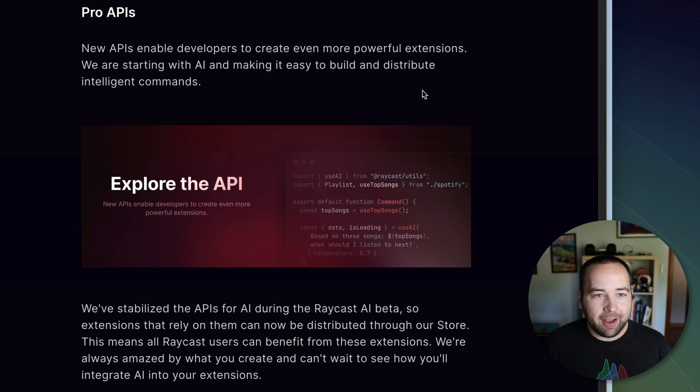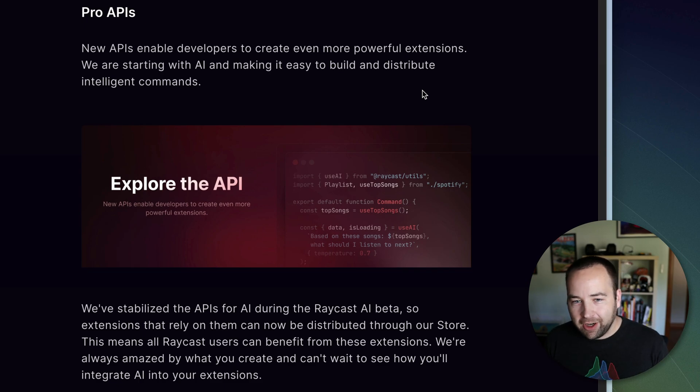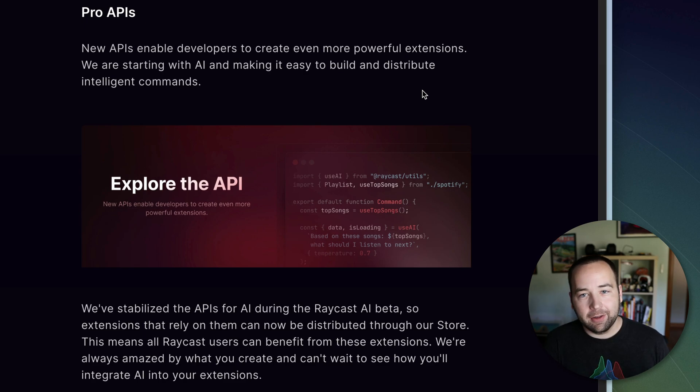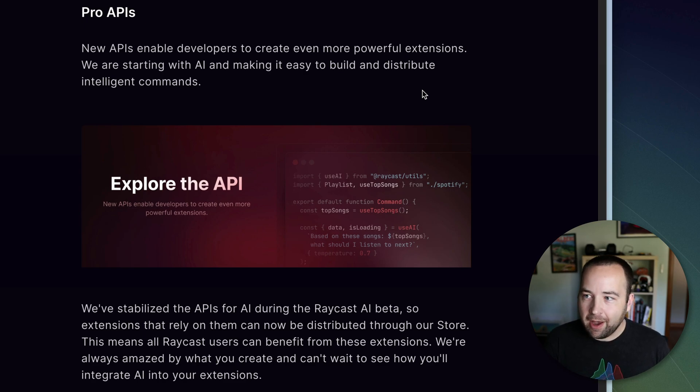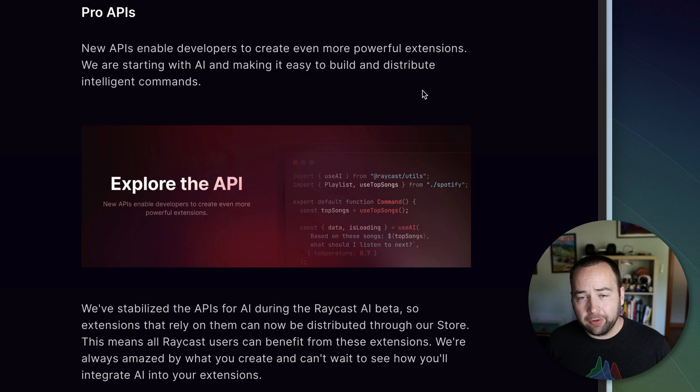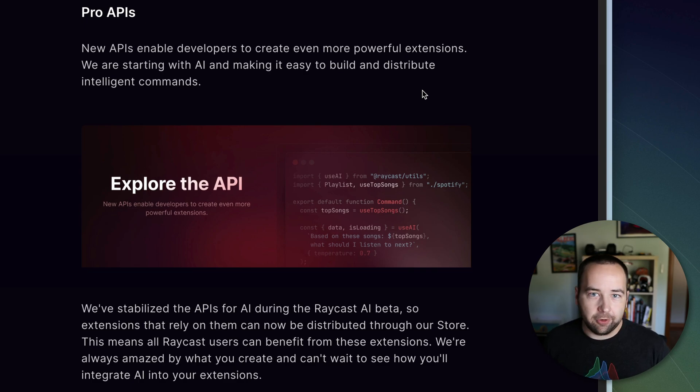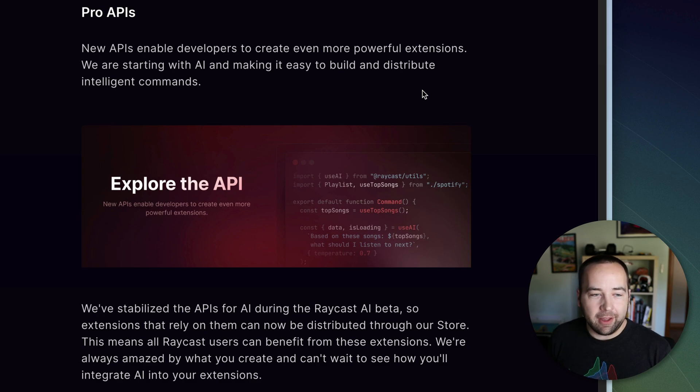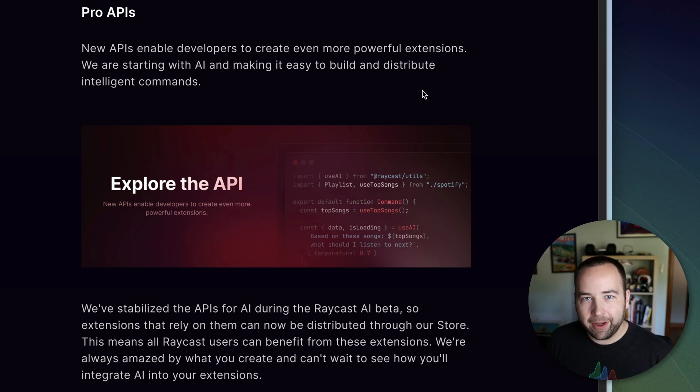So yeah, that is it for Raycast Pro. Again, you can check it out, links in the description to find more of my videos about it, a link to Raycast's website so you can check out the app. And again, there's a totally free version if you want to use that. And if you want the pro features that we showed today, you can go ahead and sign up for Raycast Pro. And that's it for me today. Thank you so much for watching. Bye-bye.